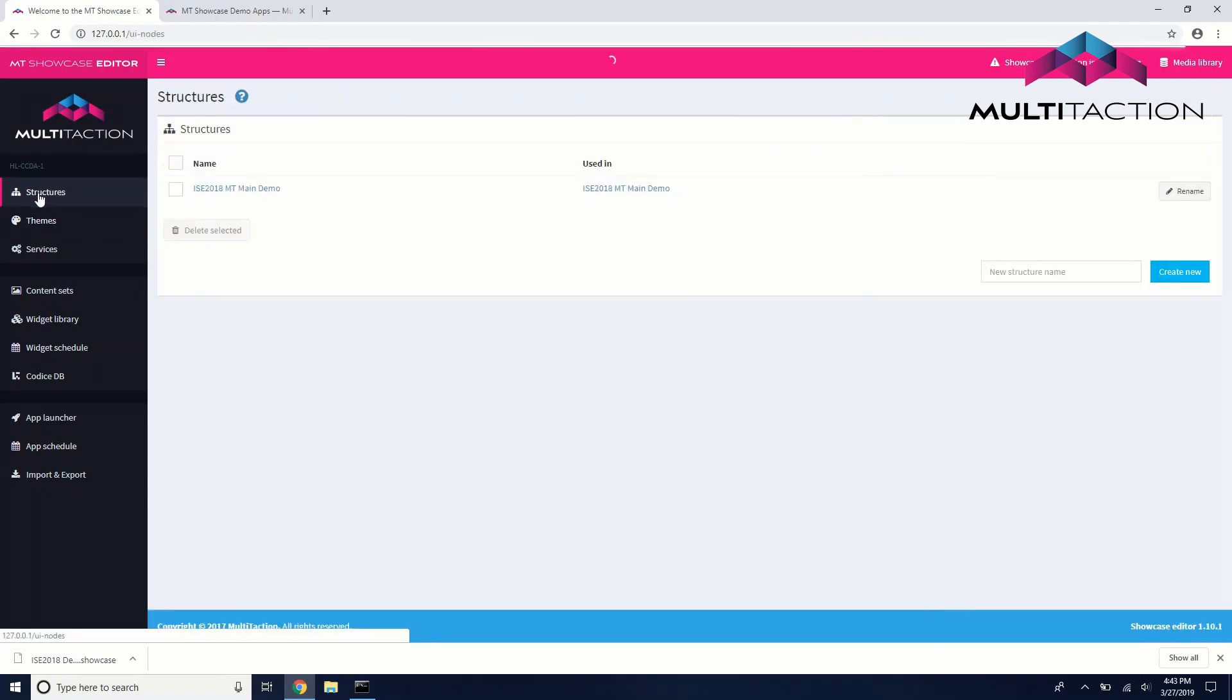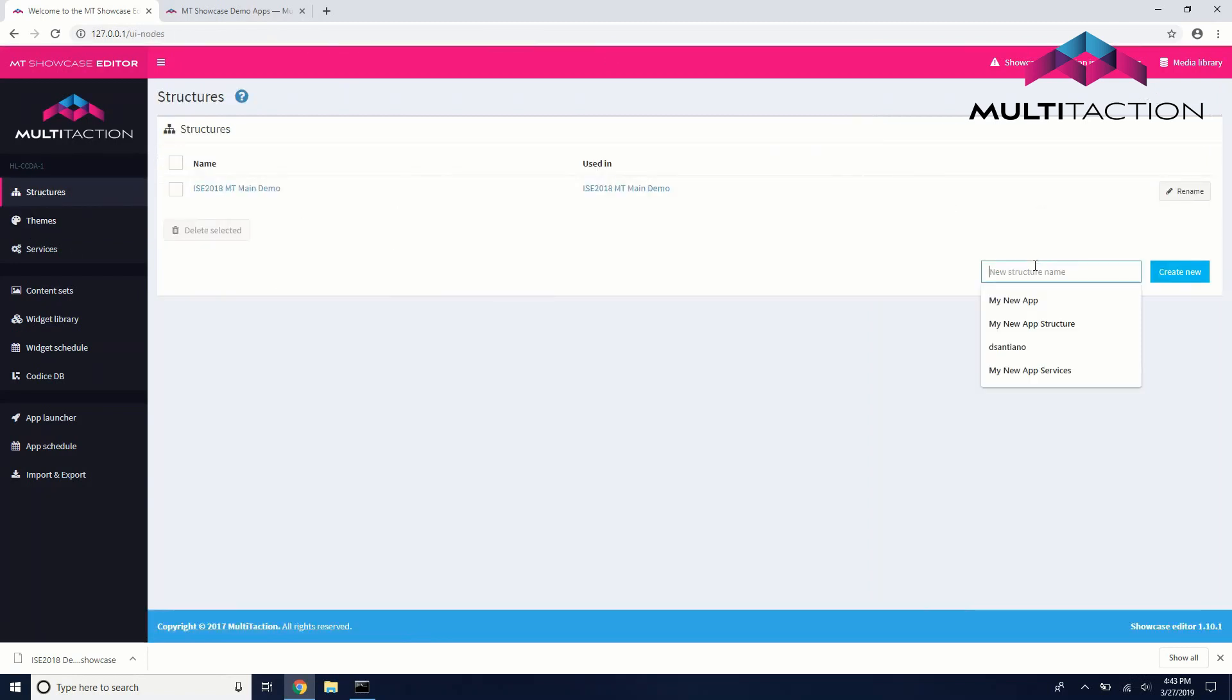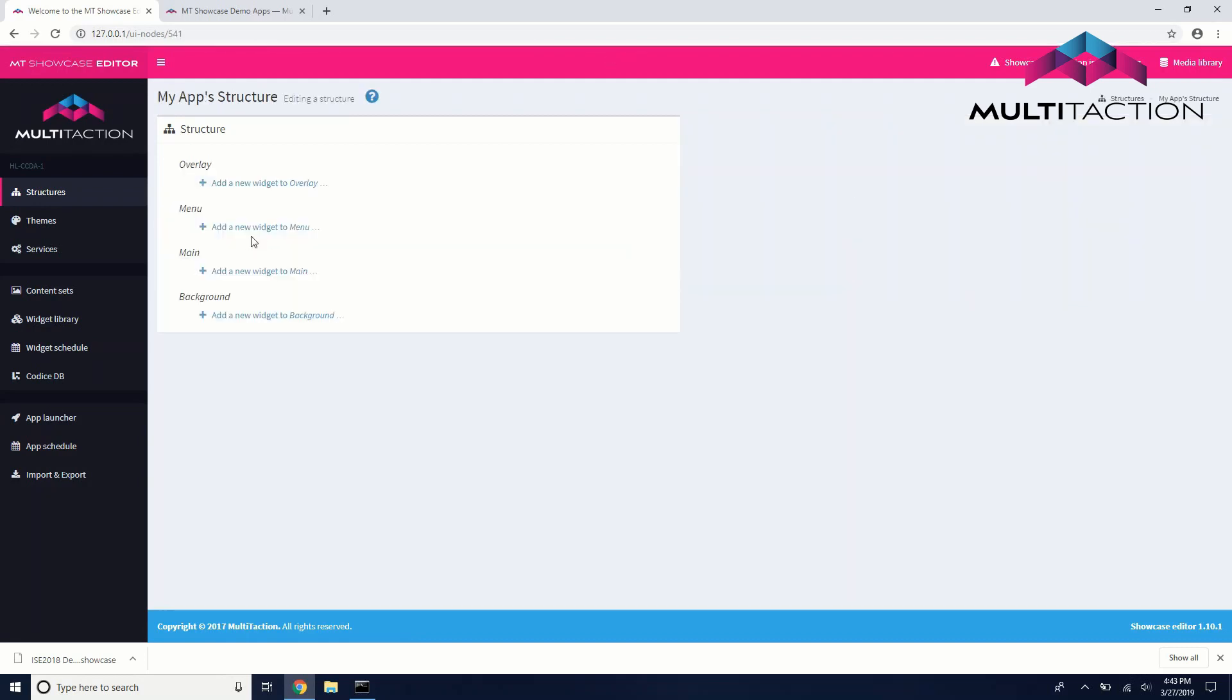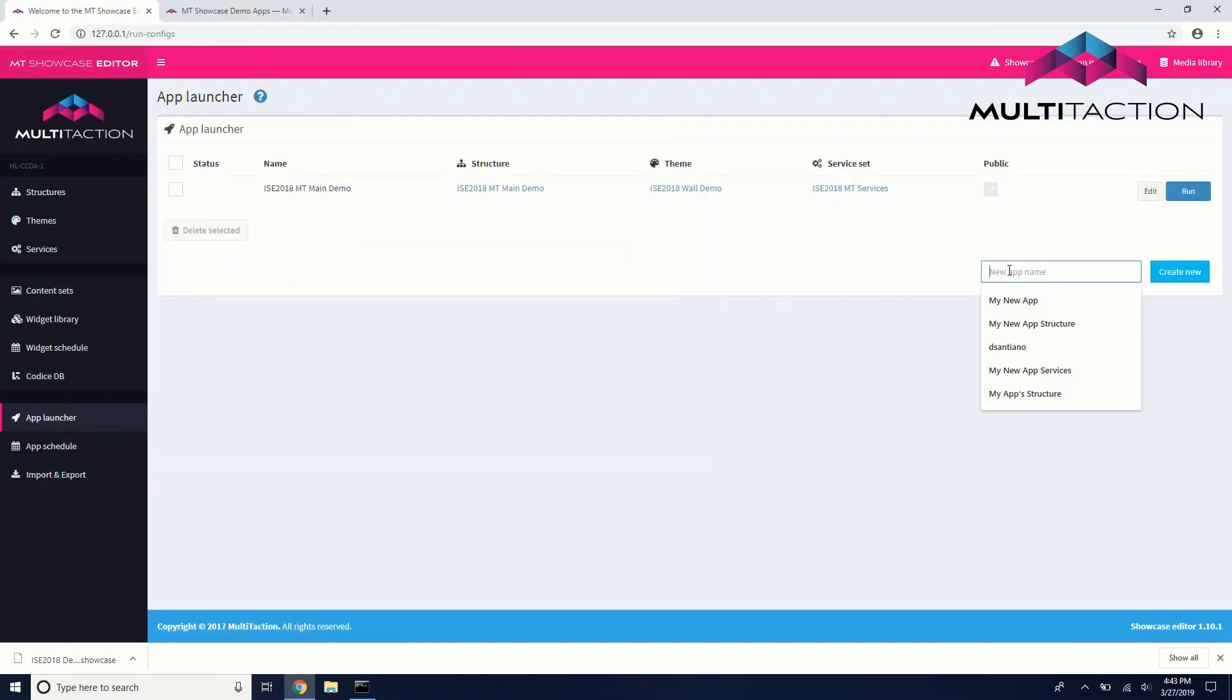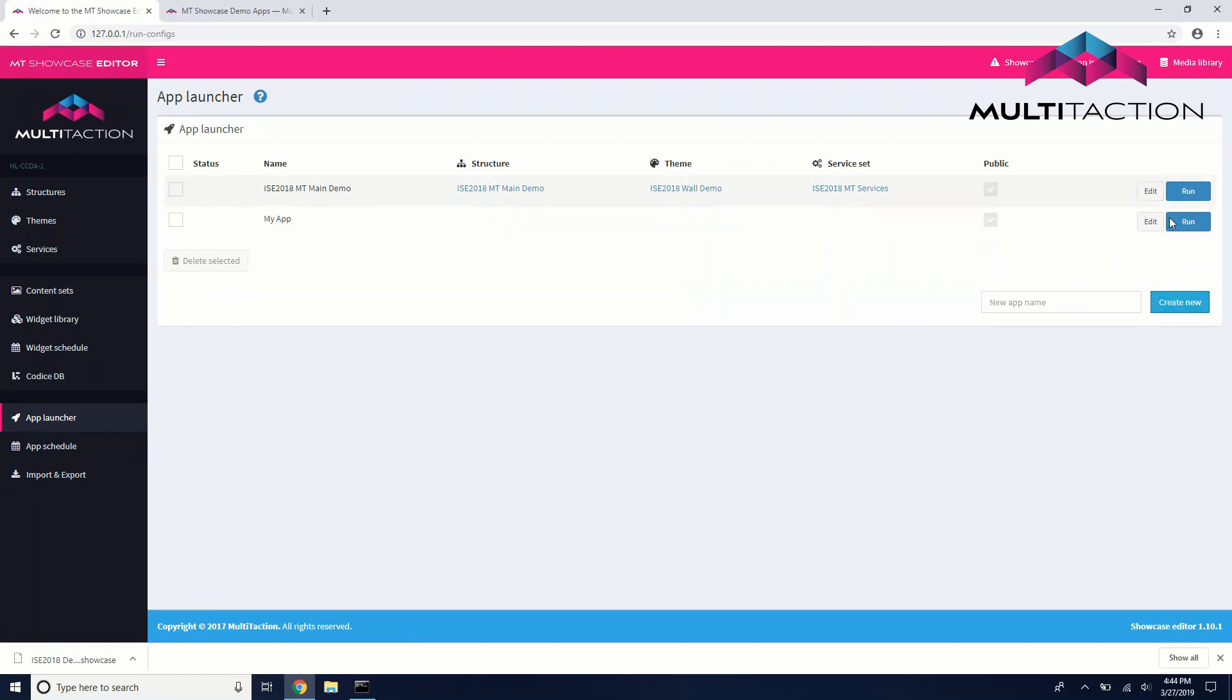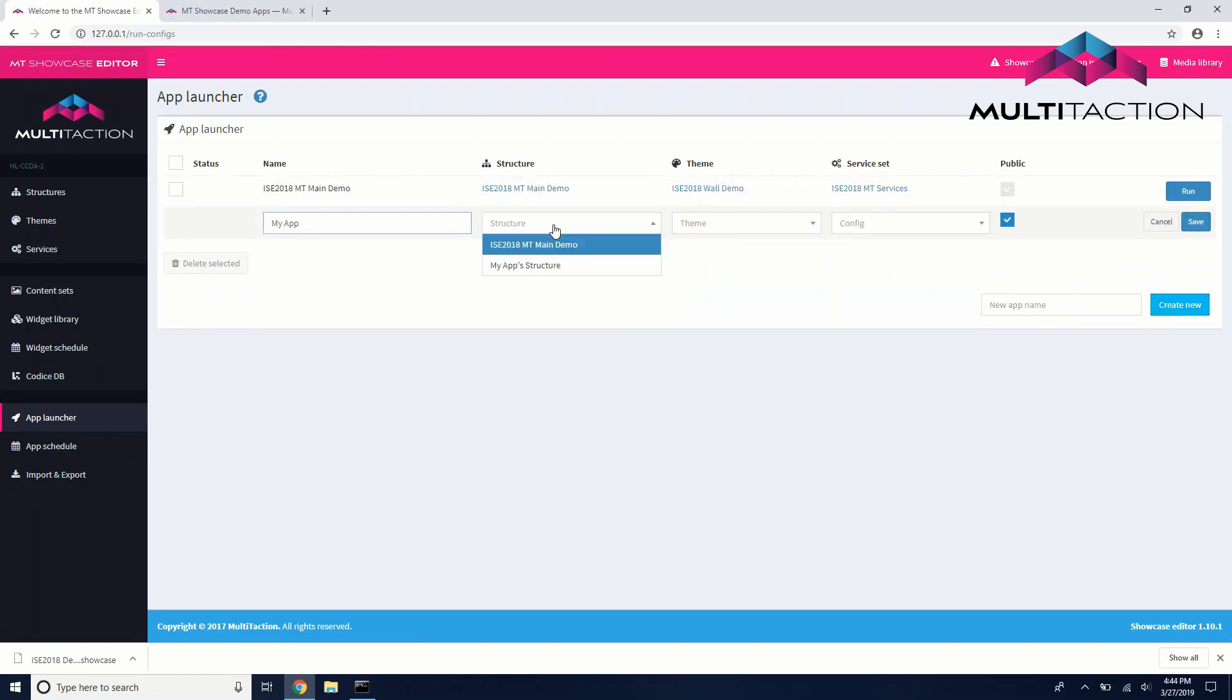Next, go to the Structures tab and create a new structure. Finally, go to the App Launcher tab, create a new app, hit Edit, and assign your structure and theme to this new app.